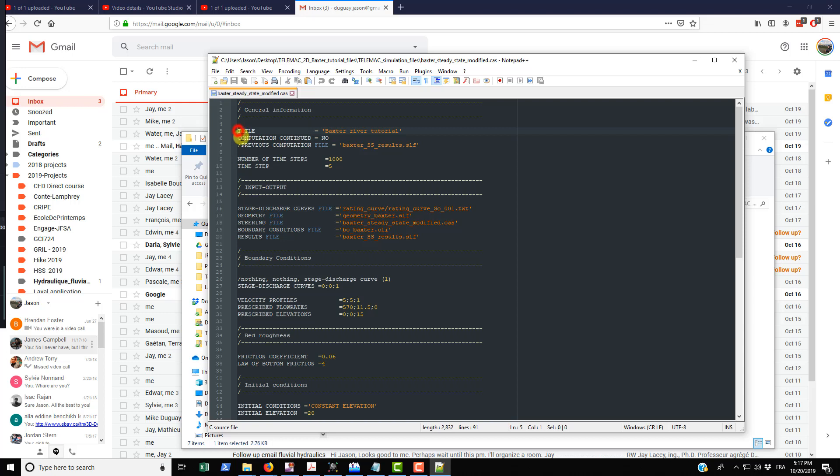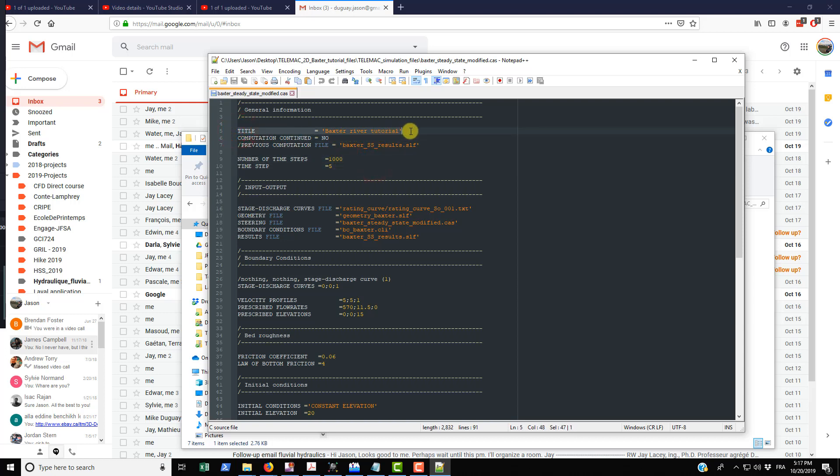I'll go through these pretty quickly here. You have title, which will appear at the start of the simulation. Computation continued depends on whether or not you're using a hot start to basically start the simulation or if you're starting from initial conditions.